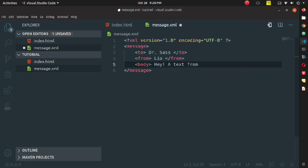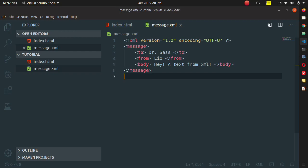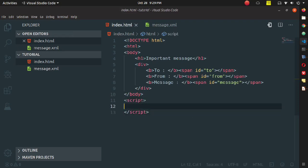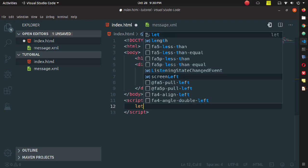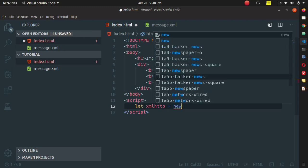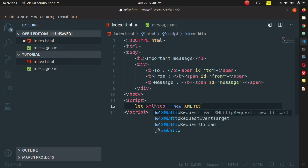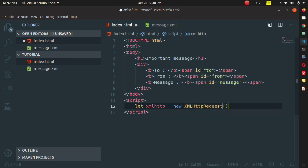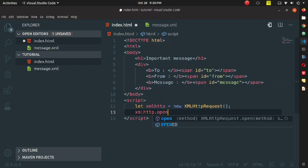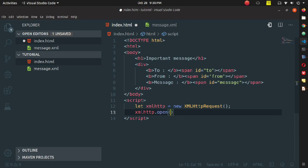In the 'from' children tag you can see 'Leo', and in the 'body' tag the data is 'Hey, a text from XML'. Save the file and go back to index.html. To fetch the data you need to write JavaScript. Start a script tag, declare a variable and store the XMLHttpRequest object in it using 'new XMLHttpRequest()', then call xmlhttp.open().